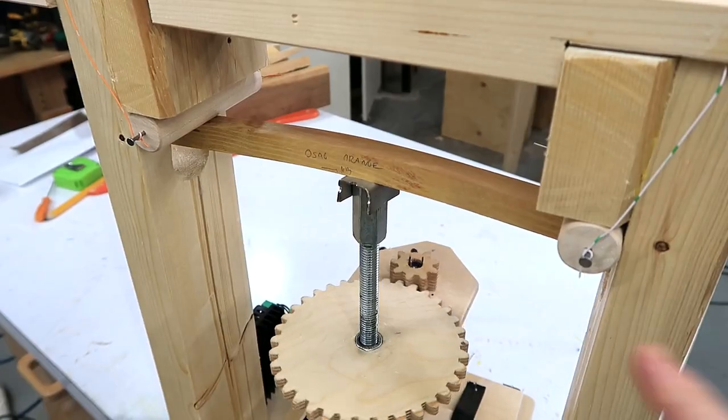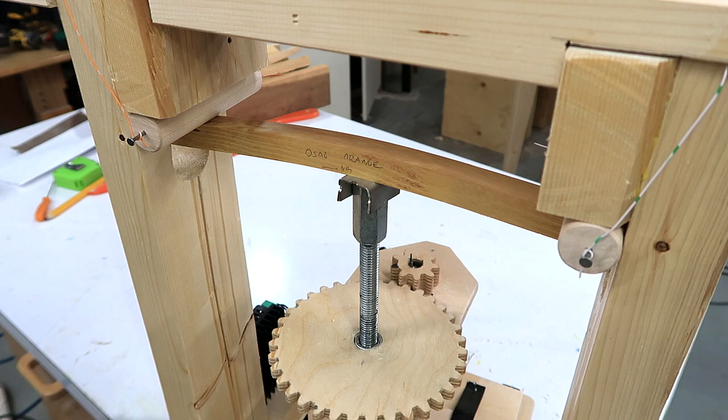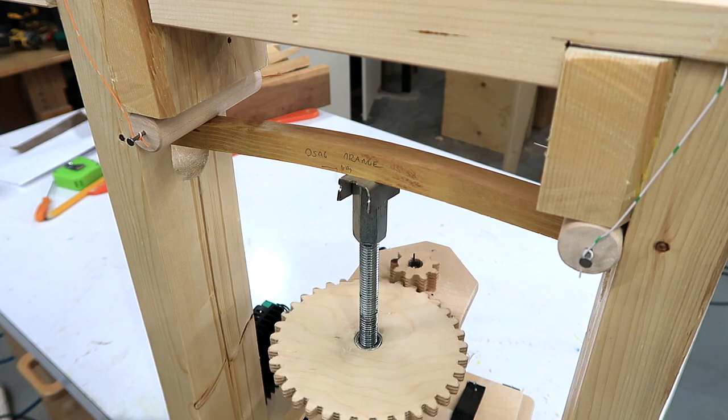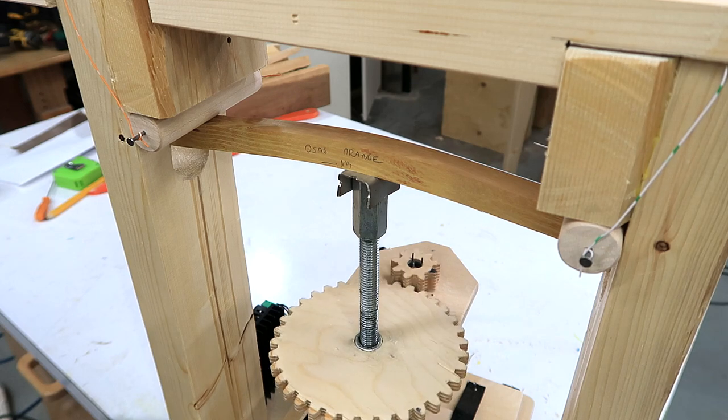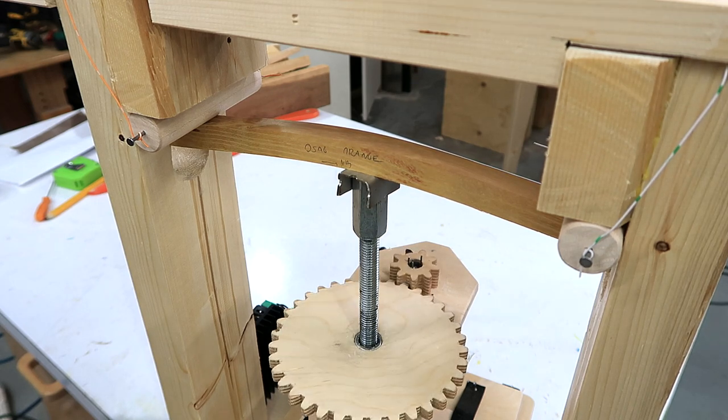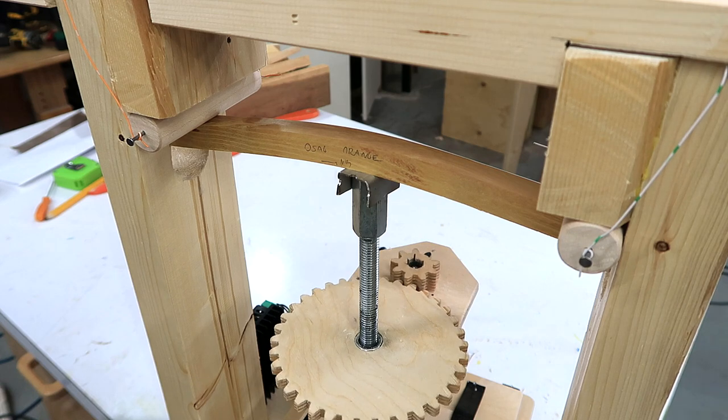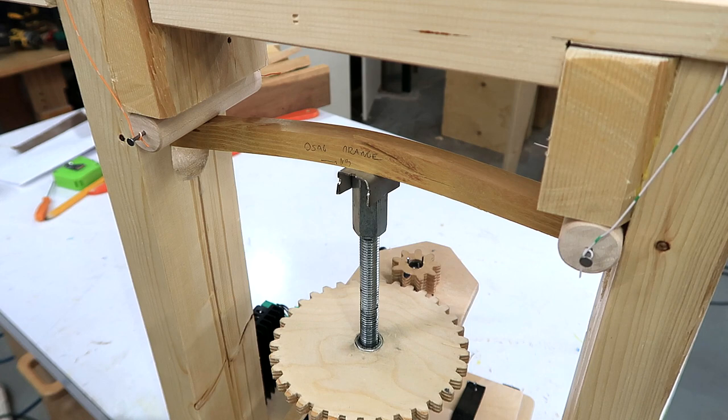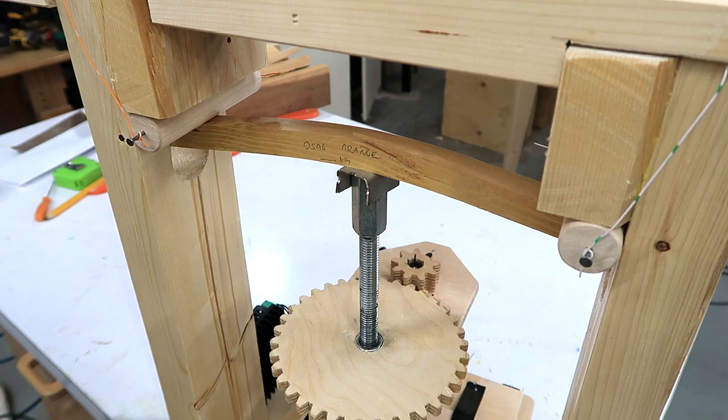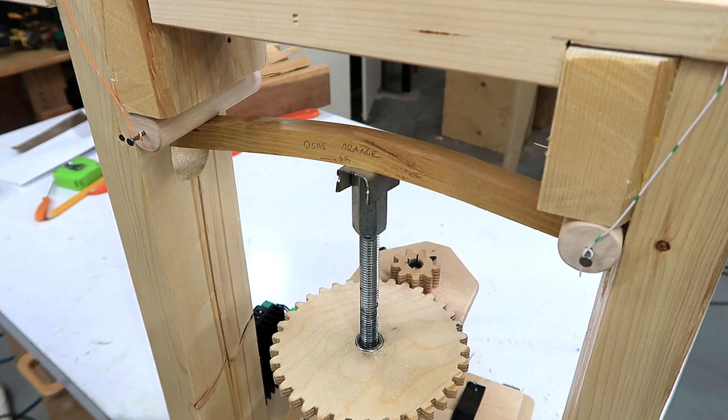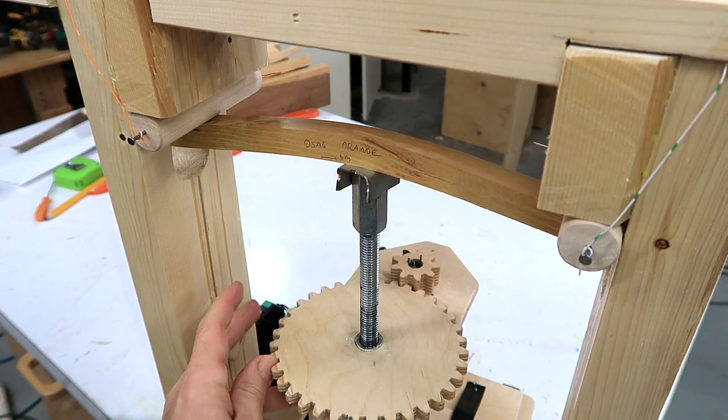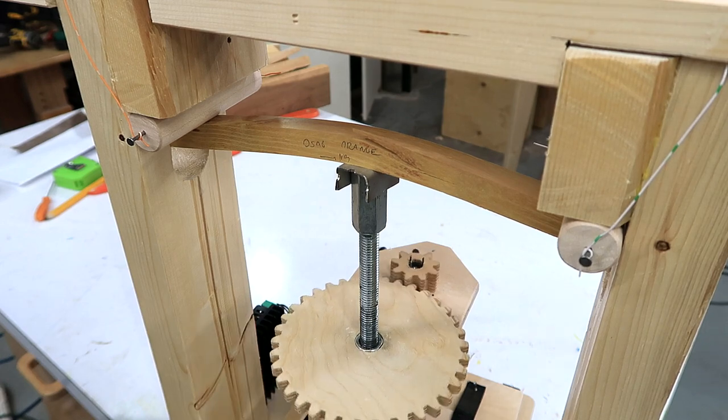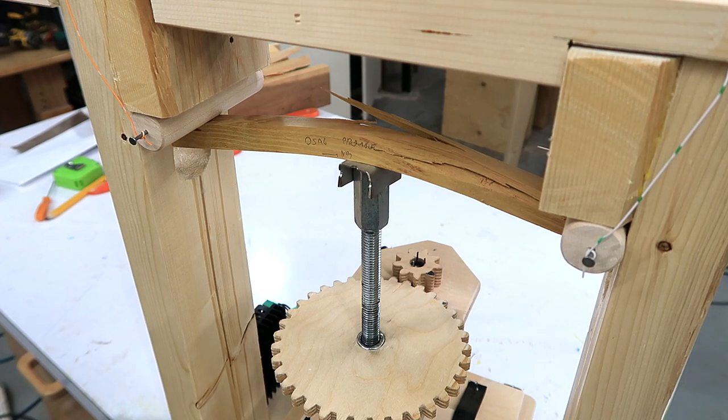And here's the osage orange again. Presently 225 kilograms. Quarter ton now. 280. 290. And the motor is starting to skip. Oh, I think I need to help it a little bit. 300 kilograms.